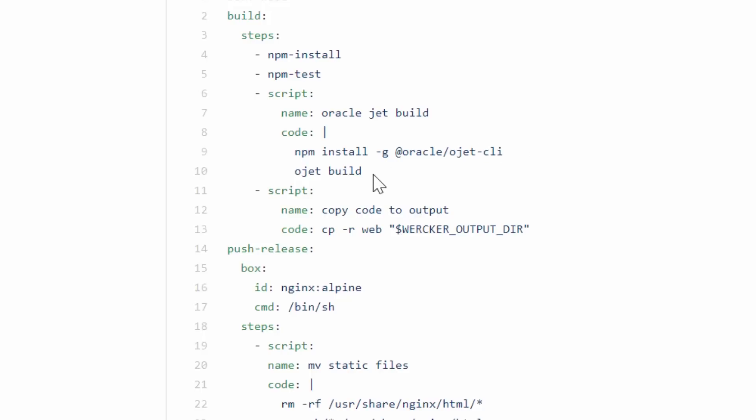On the next line, I can call OJET build, which will build my application and put the complete project into an output folder called web. That's just the default name for the web artifacts that OJET is going to build.